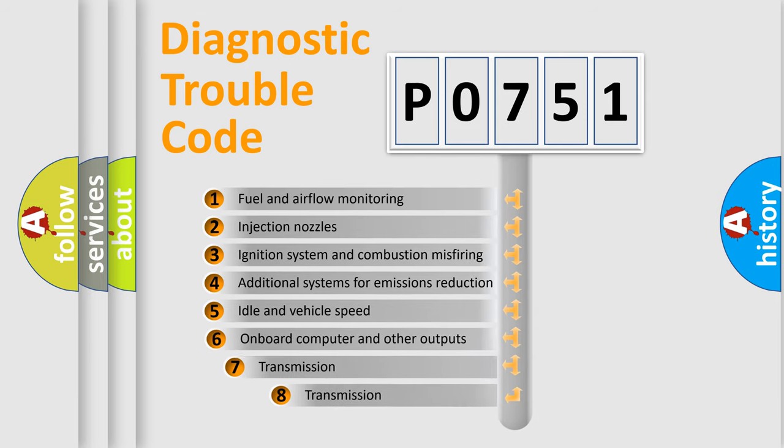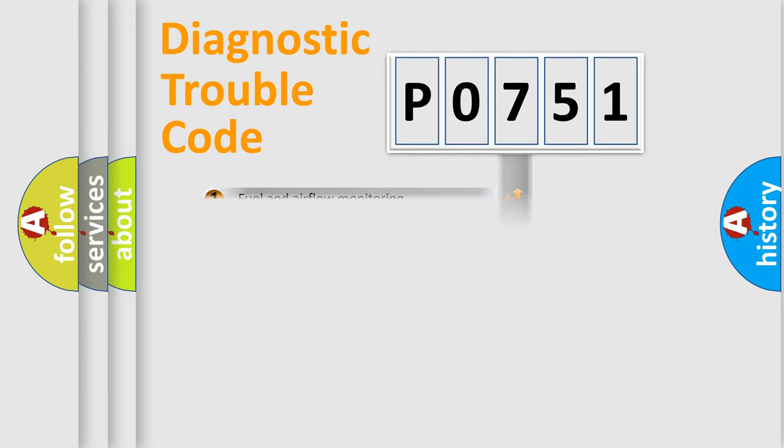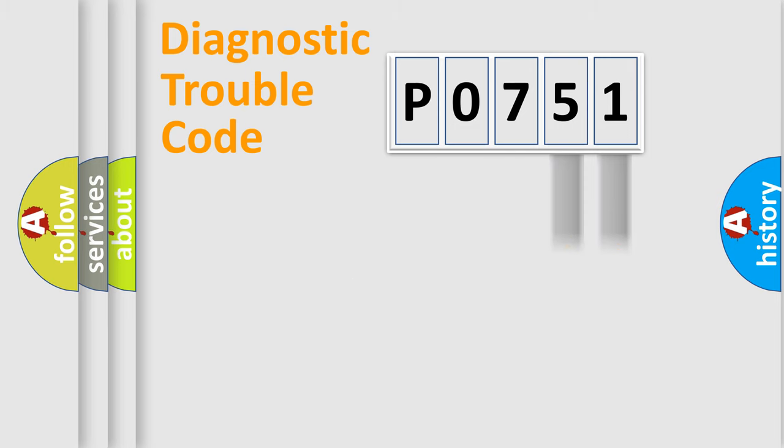The third character specifies a subset of errors. The distribution shown is valid only for the standardized DTC code. Only the last two characters define the specific fault of the group.